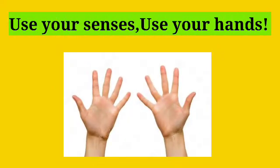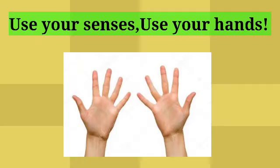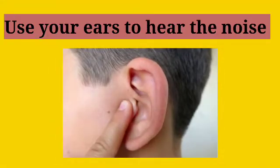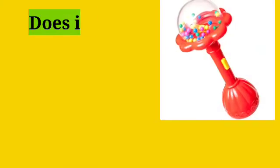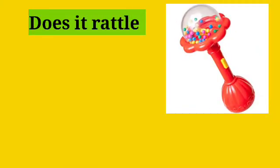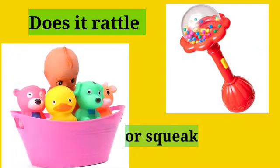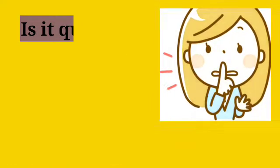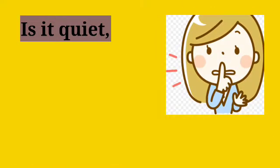Use your senses, use your hands. Use your ears to hear the noise. Does it rattle or squeak like toys?